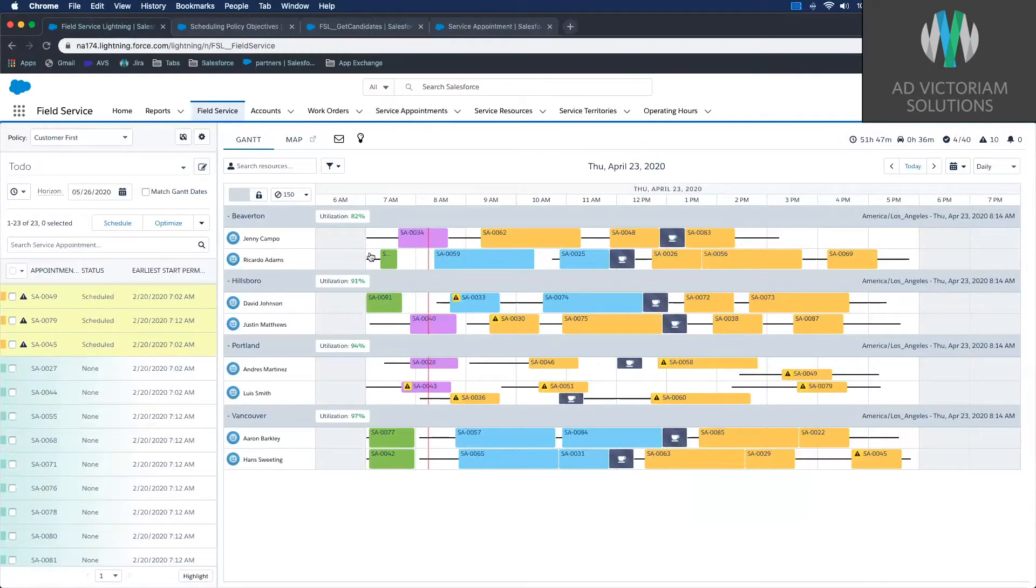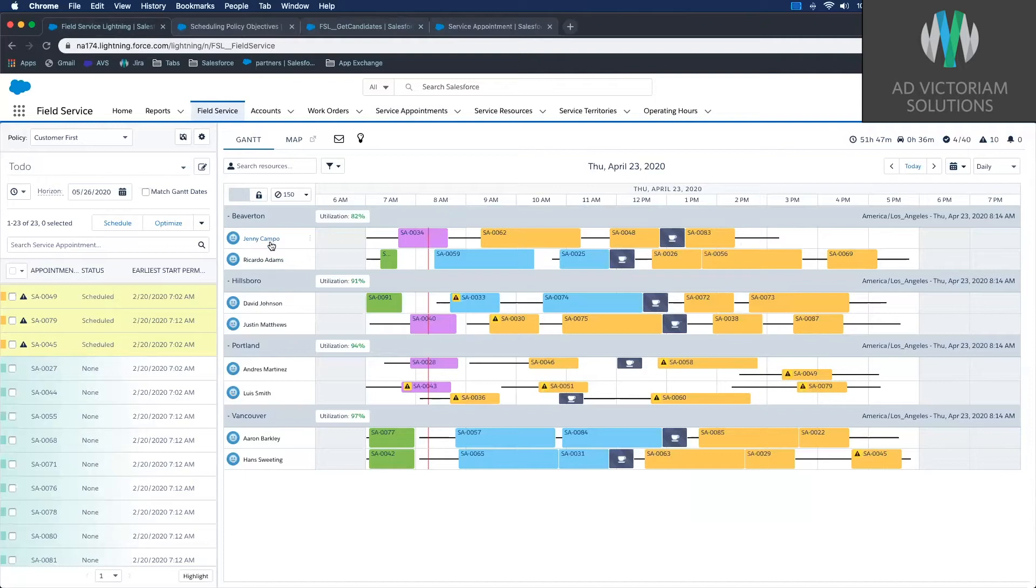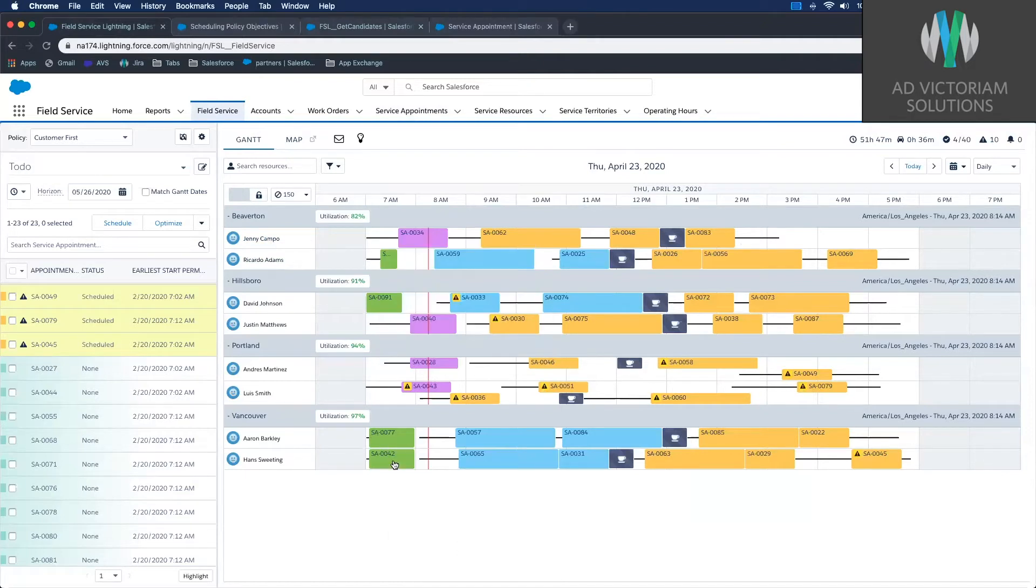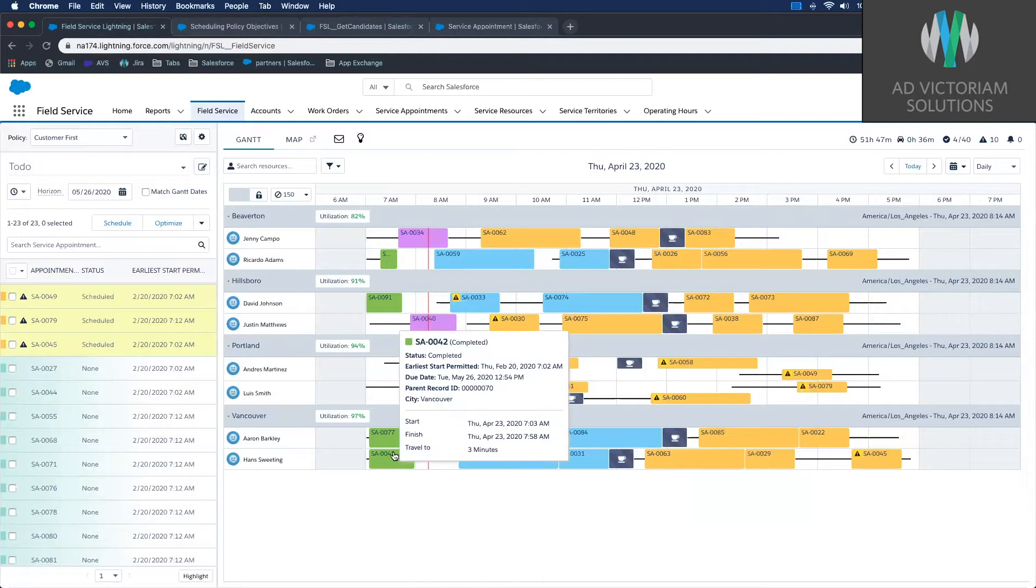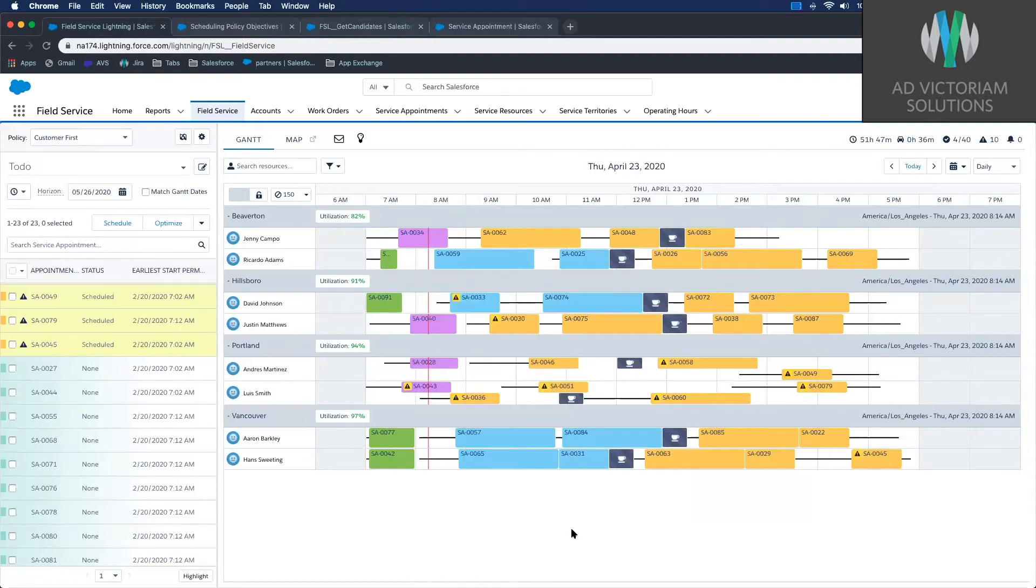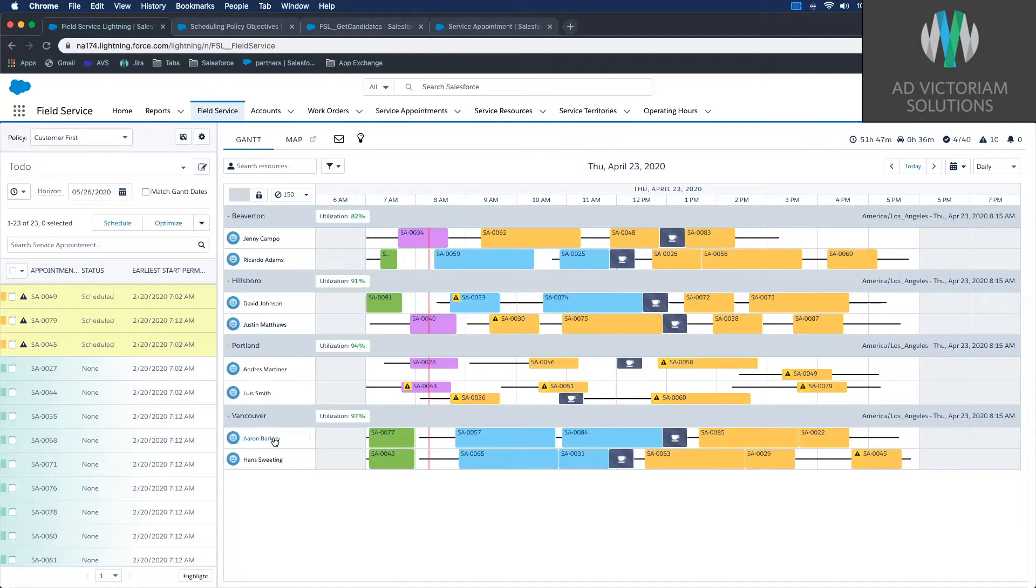On here, just to give you a quick rundown, we've got our different territories and then our resources underneath the territories. These colors indicate different statuses. Green is complete, pink is in progress, blue is dispatched, meaning that job has been sent to the resource. So Aaron knows he's got these two jobs in his queue that he has to complete.